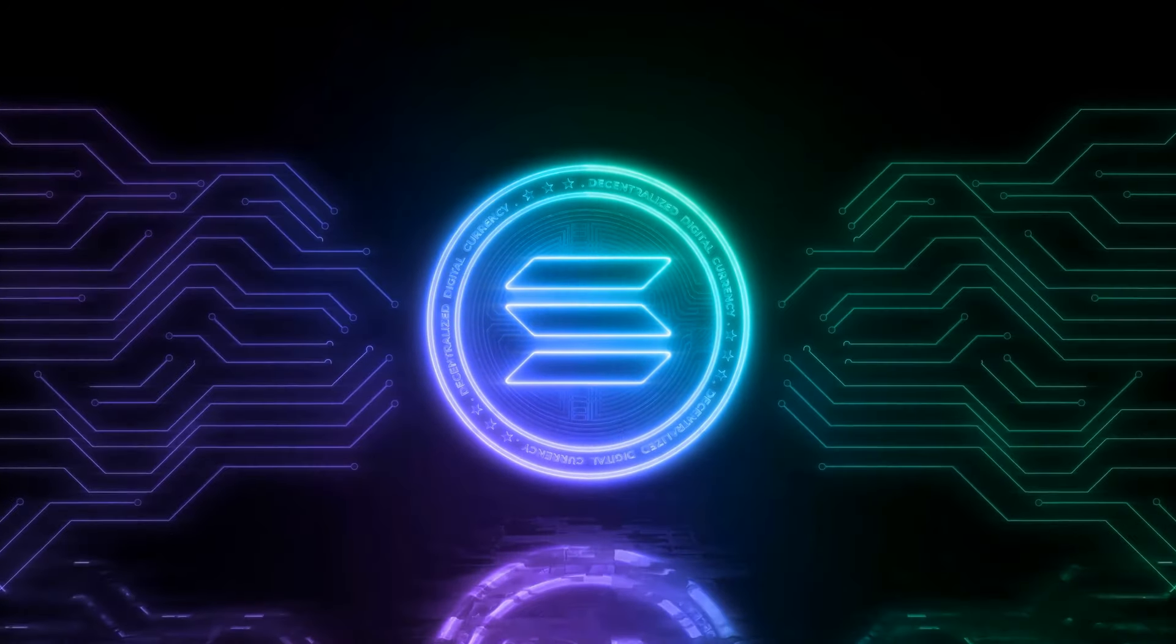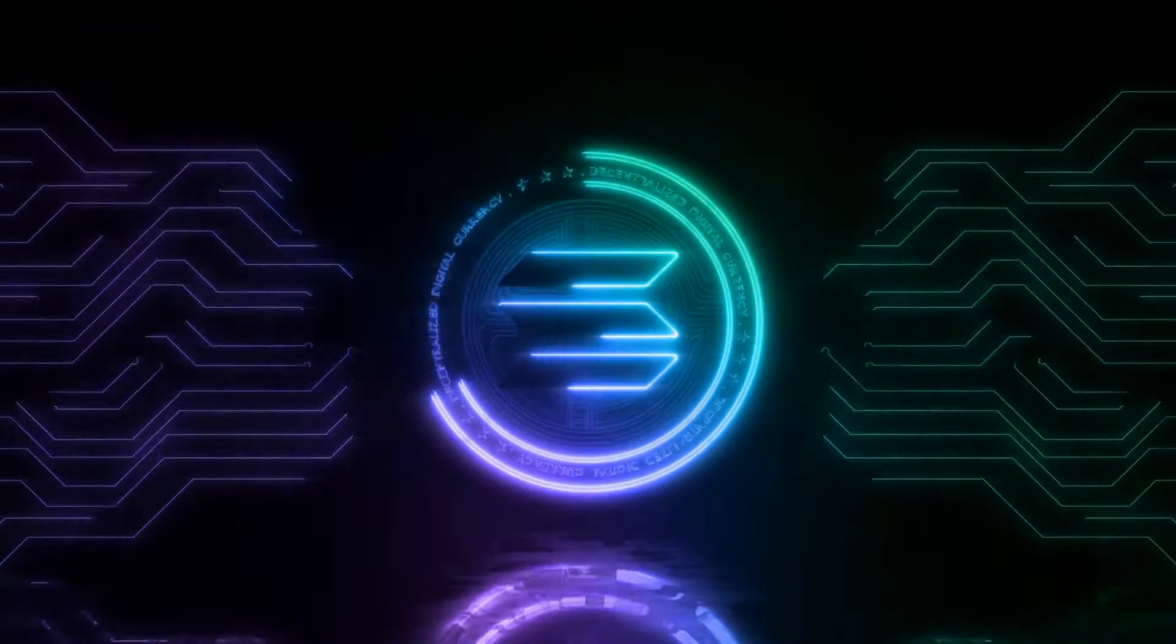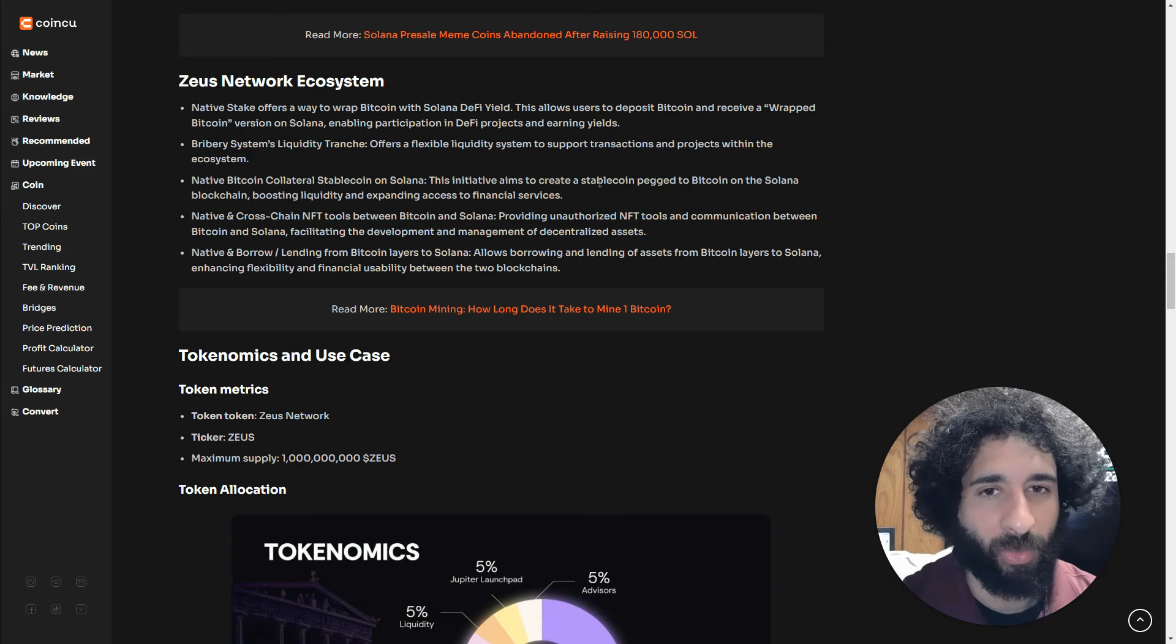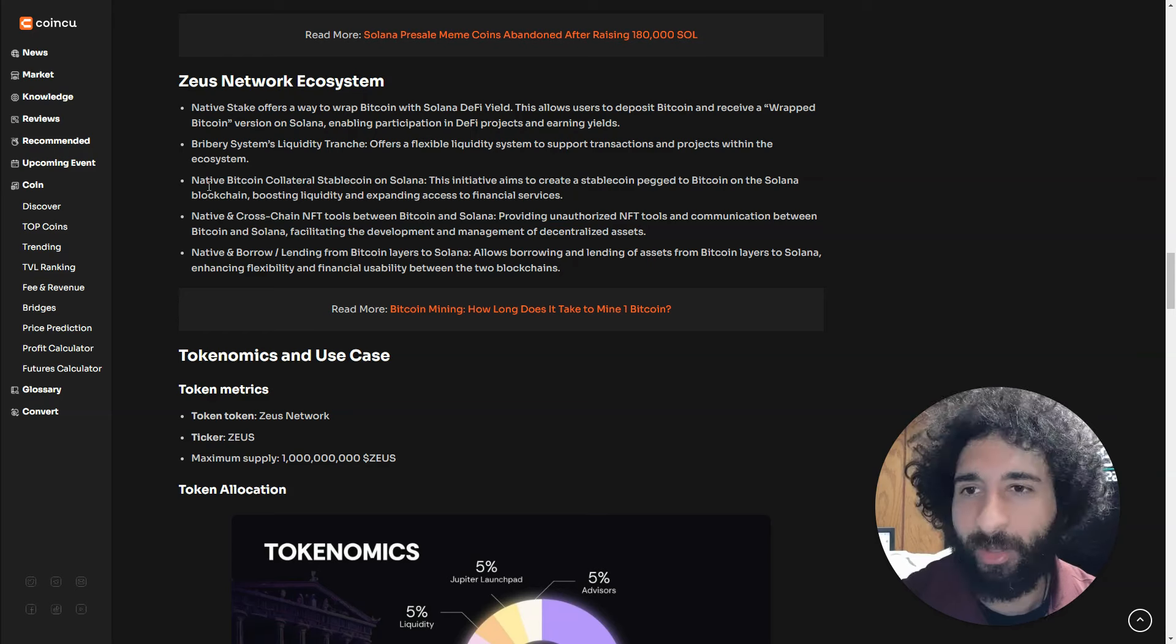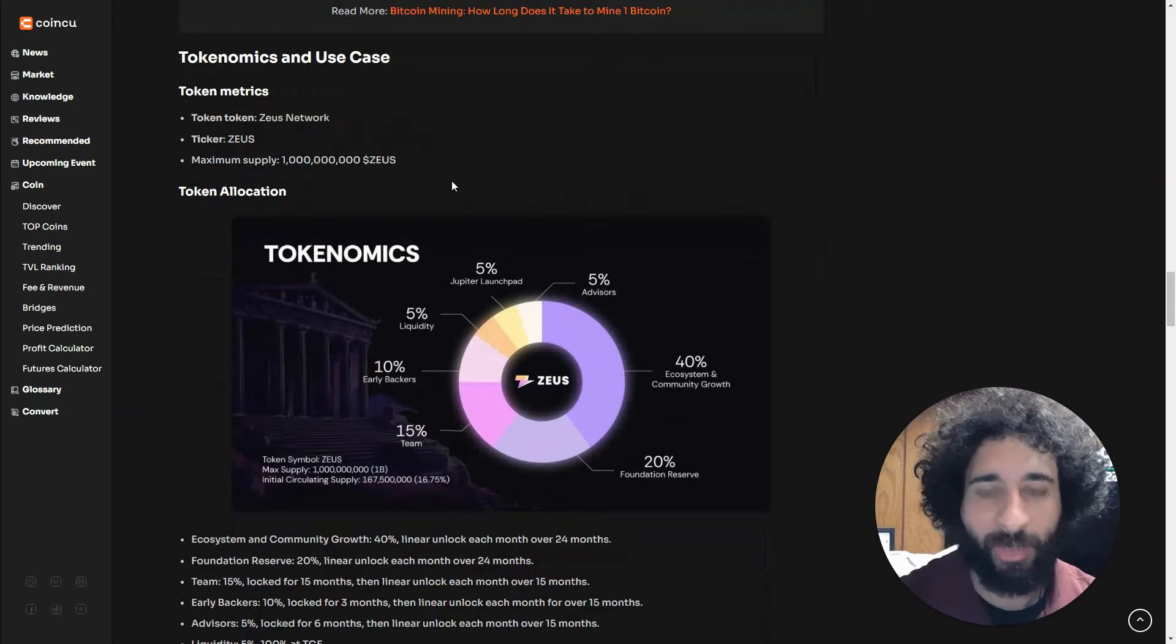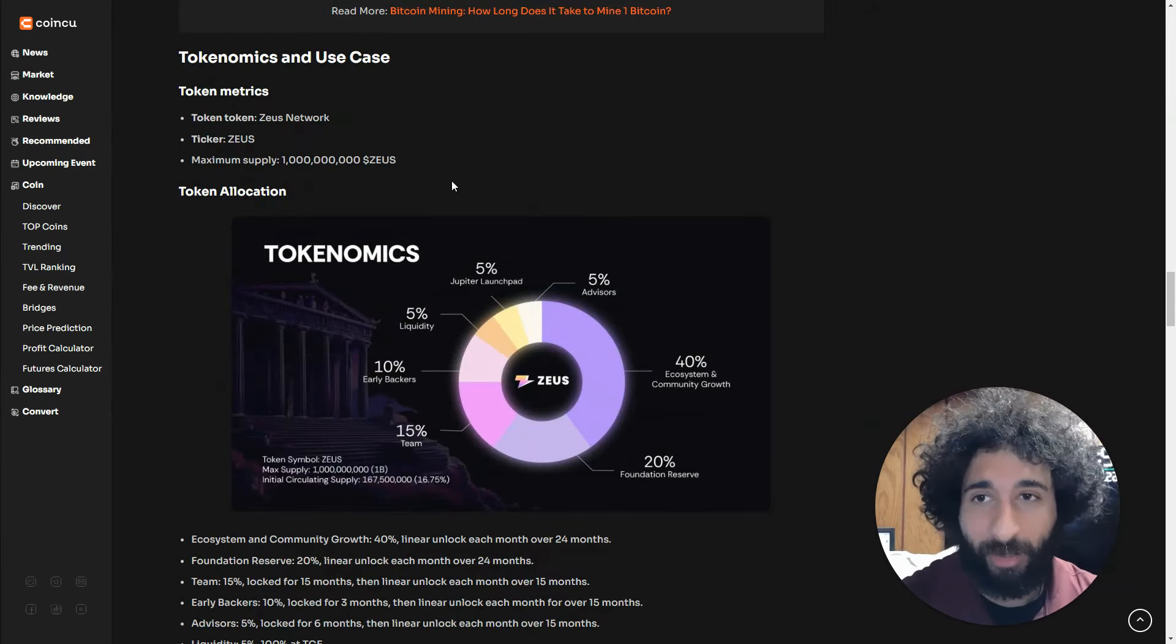That's what you need to know. A native Bitcoin or collateral stablecoin on Solana aims to create a stablecoin pegged to Bitcoin on the Solana blockchain. If you like Bitcoin and Solana, that's important.